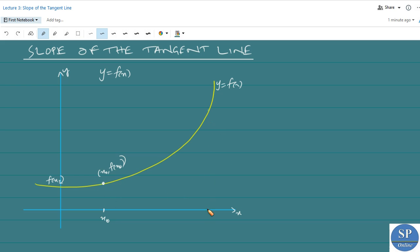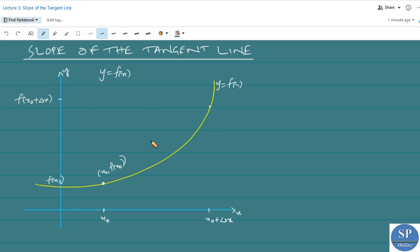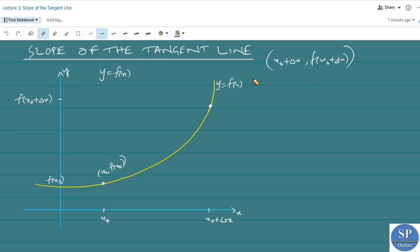Now consider another point on the x-axis which is x₀ plus delta x. Correspondingly, we will have the point on the y-axis which is f of x₀ plus delta x. So this point will be x₀ plus delta x comma f of x₀ plus delta x — that ordered pair.